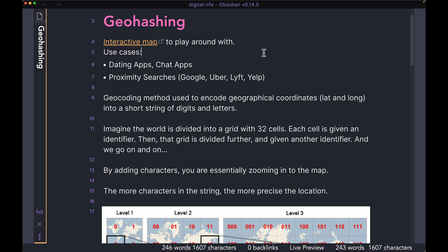Hi guys, welcome back to the channel. Hope you all are doing well. Today we're going to learn about a new geocoding method called geohashing. It's a pretty common technique or algorithm that you can use to build different applications like dating apps, chat apps, or even proximity searches like Google, Uber, Lyft, or Yelp, where essentially you want to find a bunch of points of interest around your location.